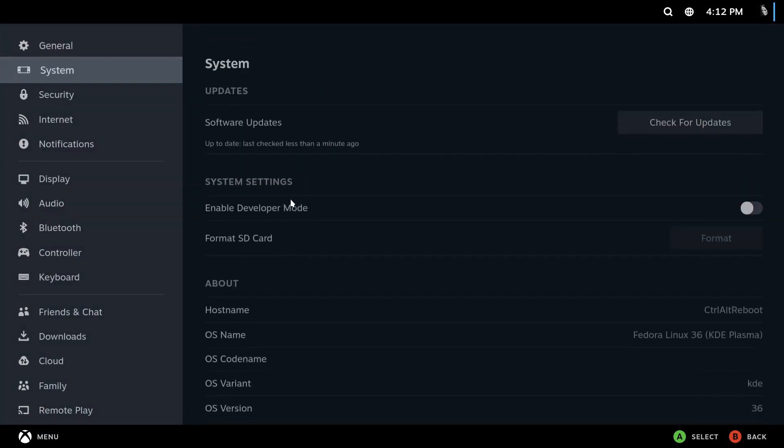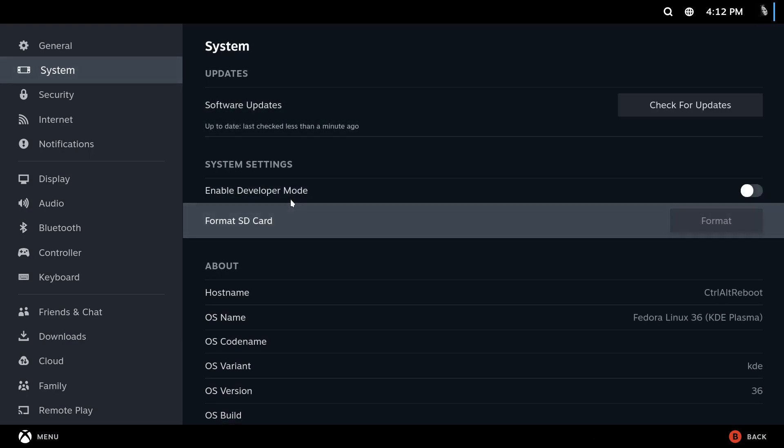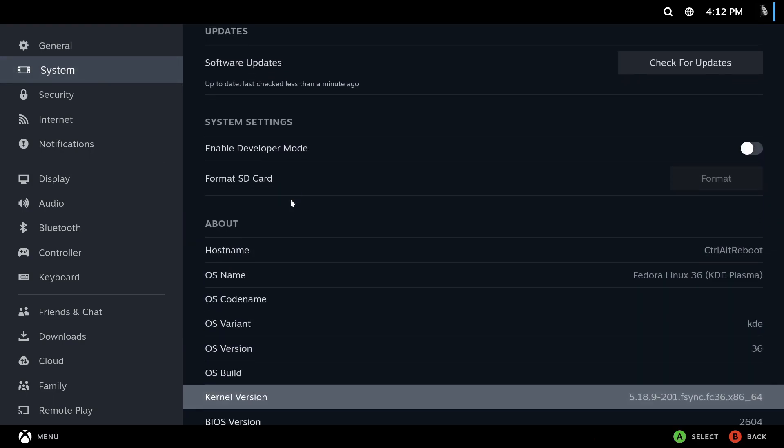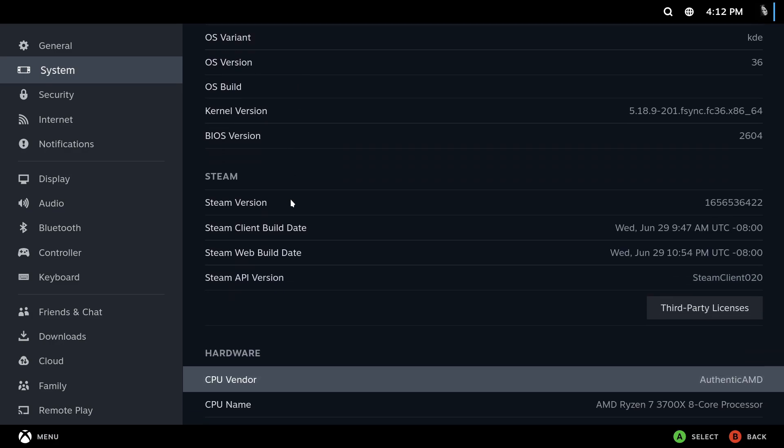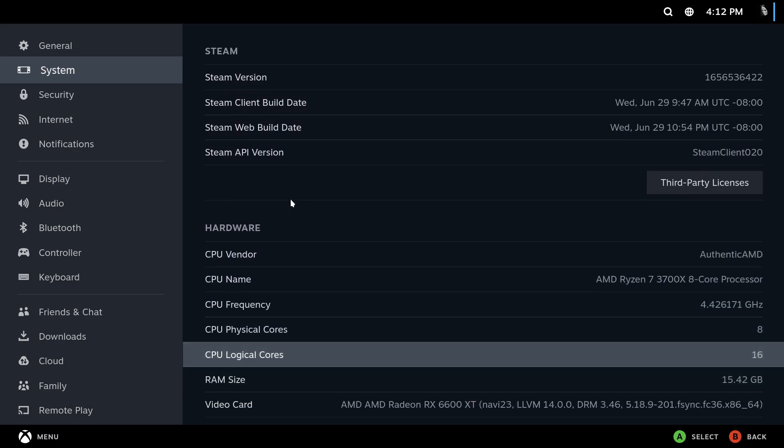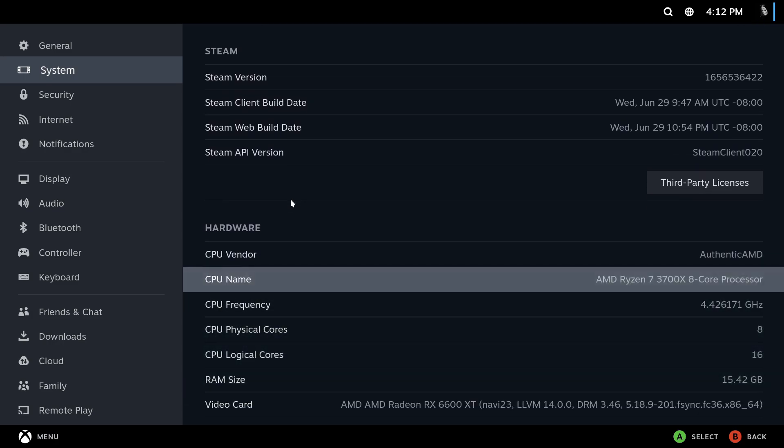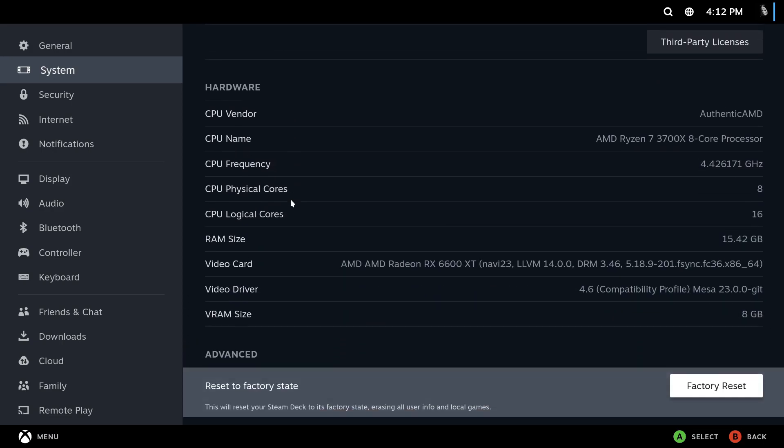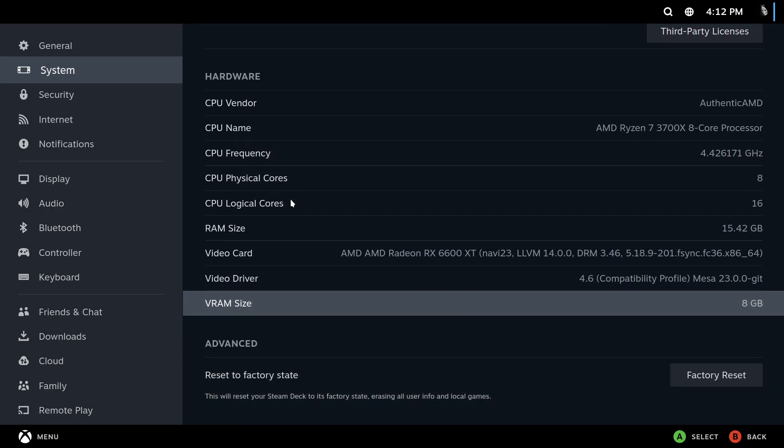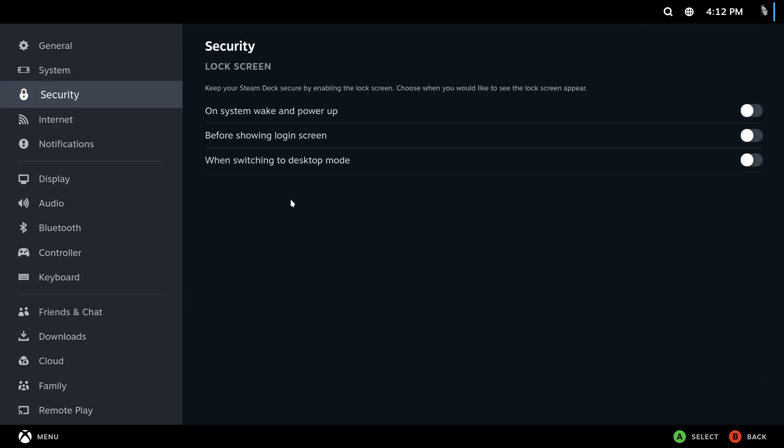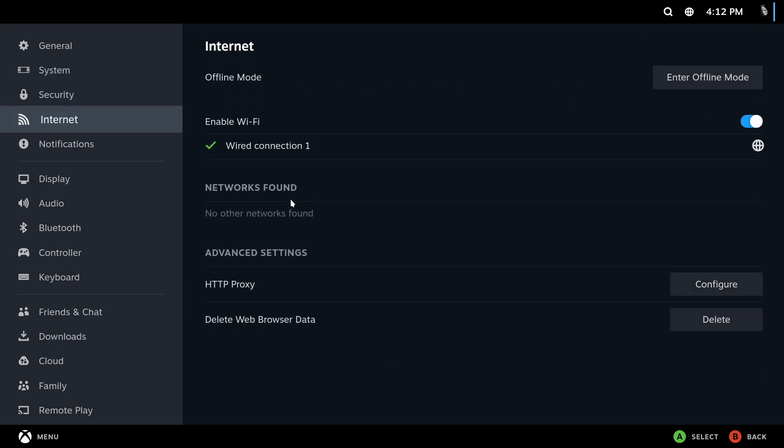Go into settings, here's all your general settings, here's the system settings and I'm assuming because it's not a real Steam Deck, it's not showing probably all the information. Probably reset the factory state will also not work.